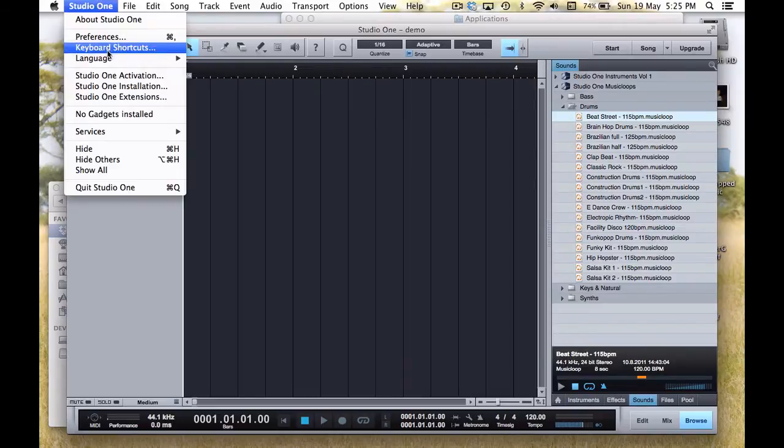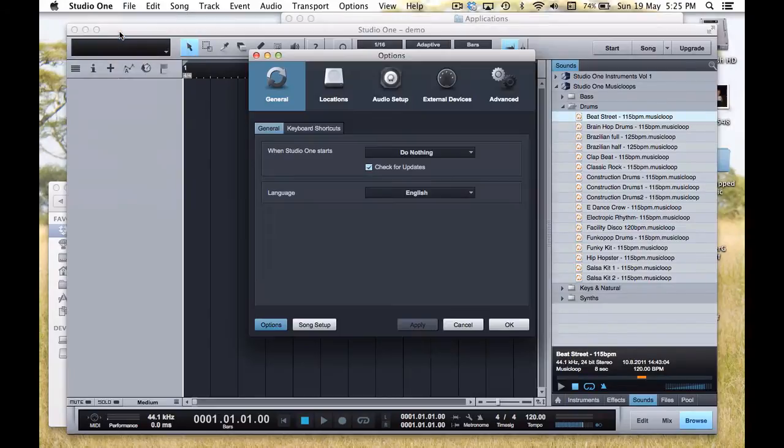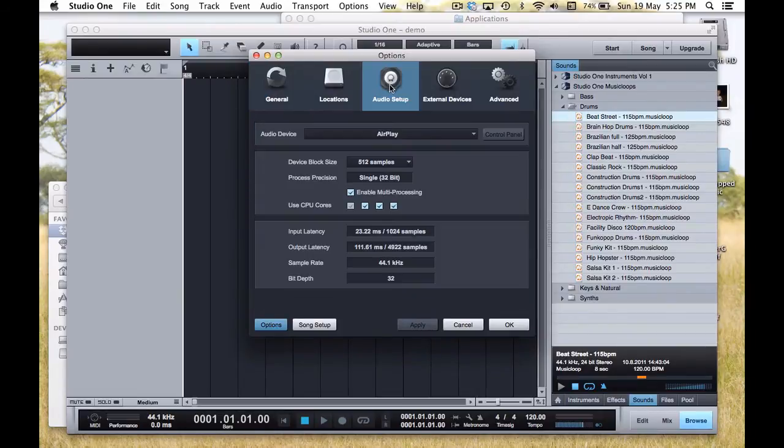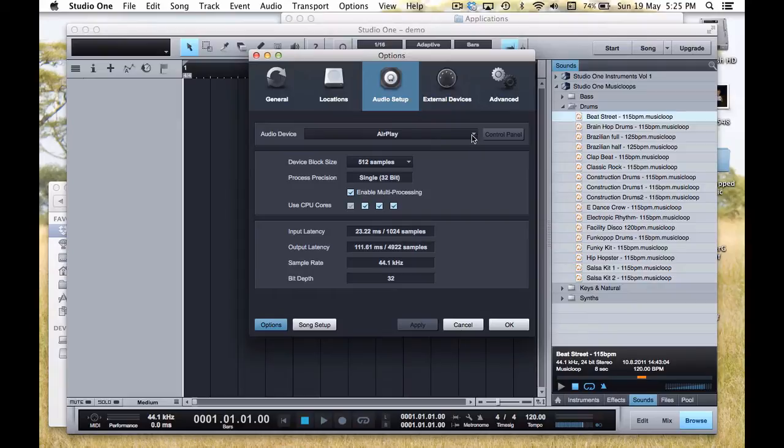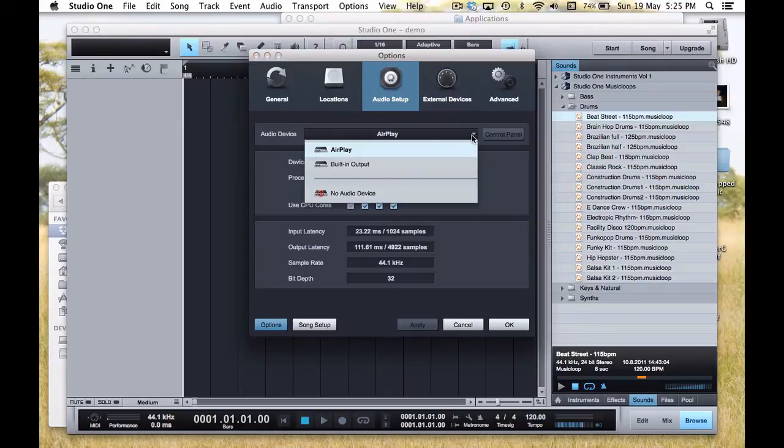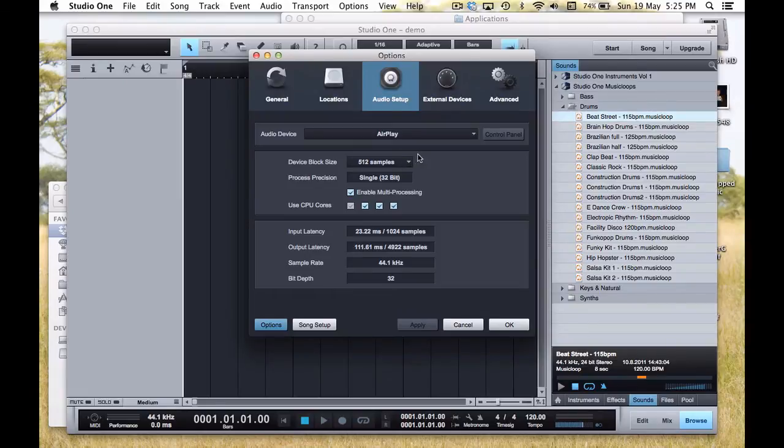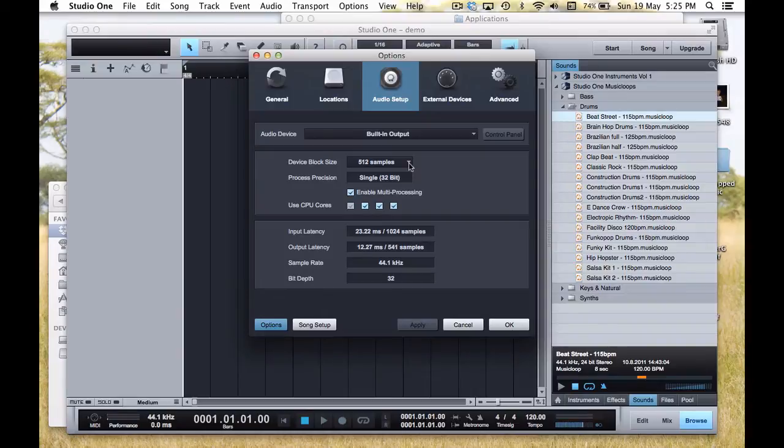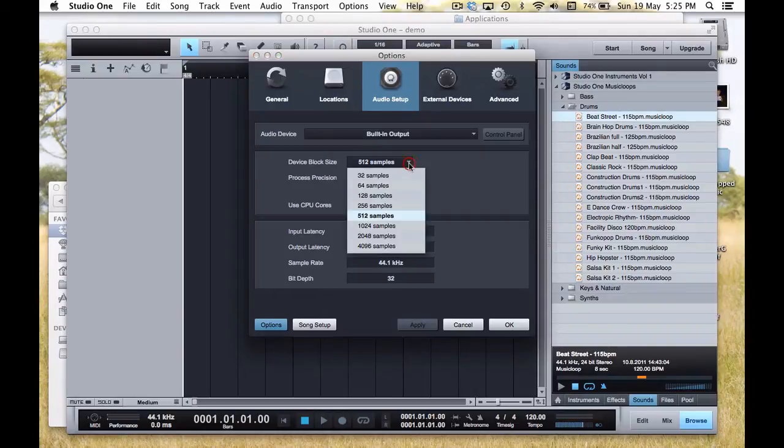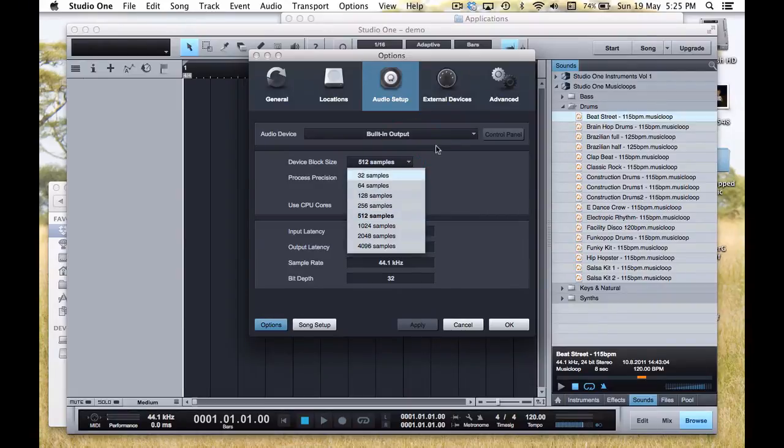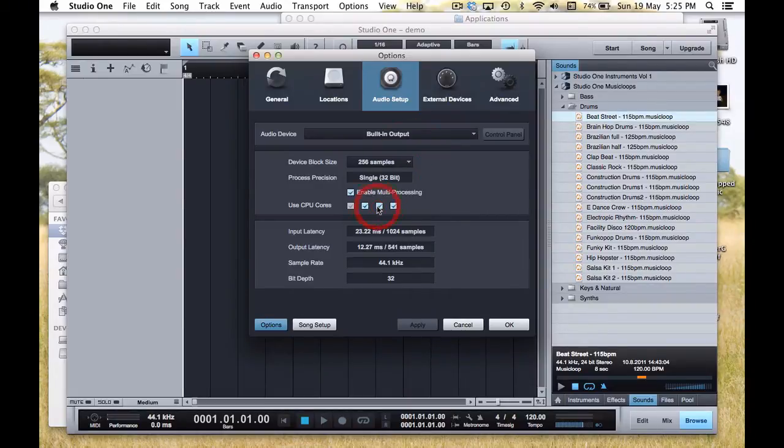On my Mac, I'll go to the Studio One Preferences, and I'll look to see what my audio setup is. At the moment, for some reason, my audio device is AirPlay, which is going to my Apple TV I've got in the house. We want to change it to my built-in output. Now, if you have another device plugged into your machine, such as an audio interface, such as something from M-Audio, or Focusrite, or Apogee, or any of those other wonderful companies that make audio interfaces, it will show up here, and you can choose that.